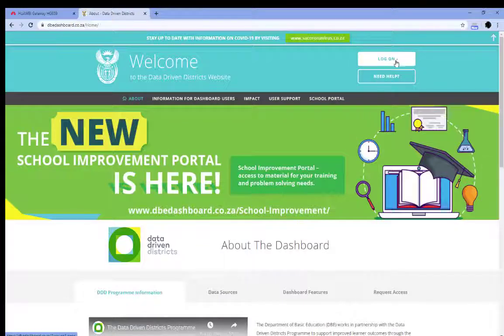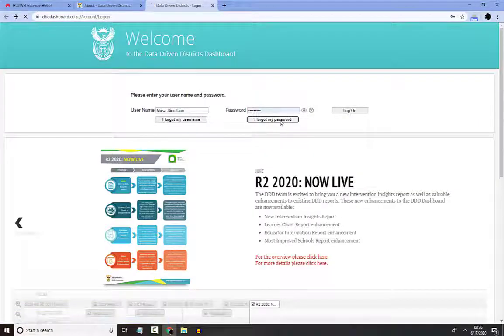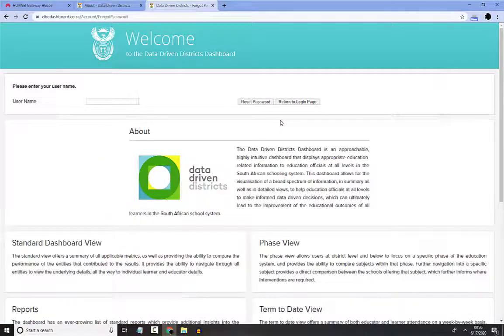Click on the Login page. Select the button that says 'I forgot my password'. This takes you to the next page.